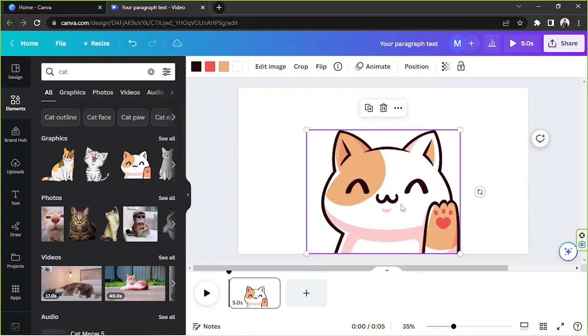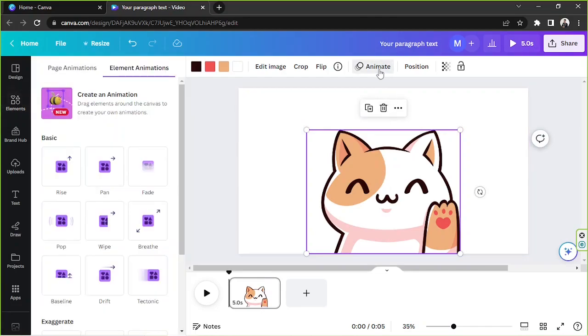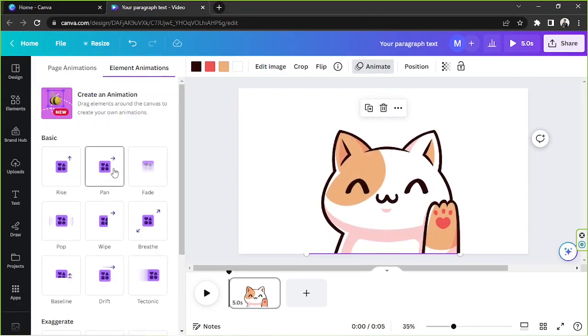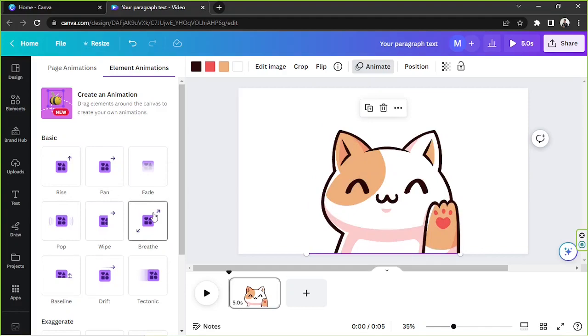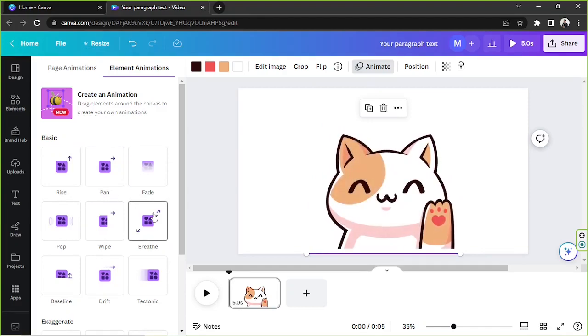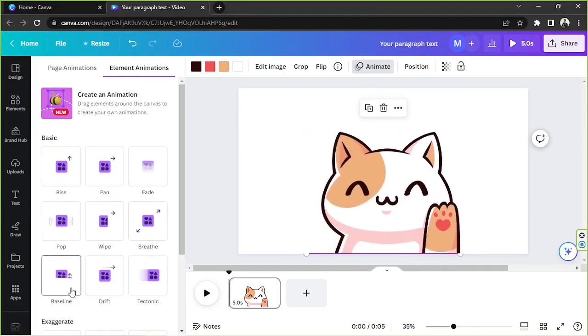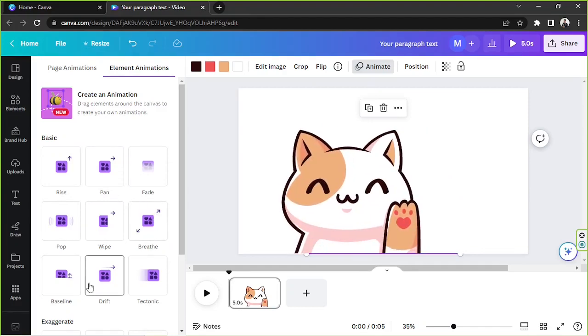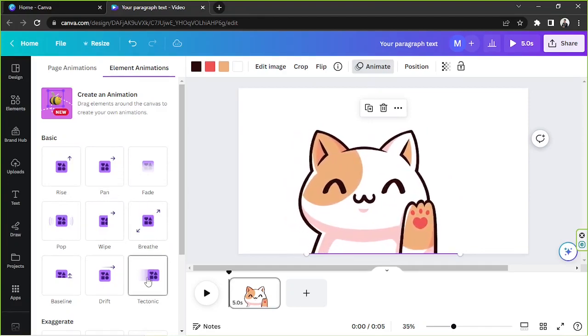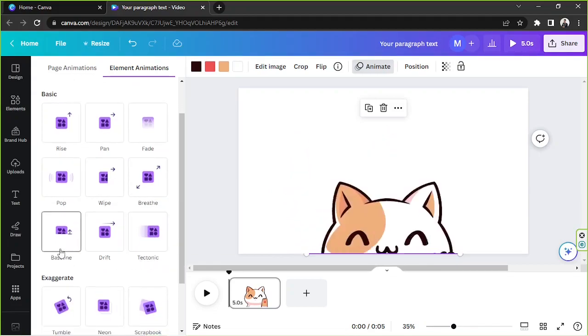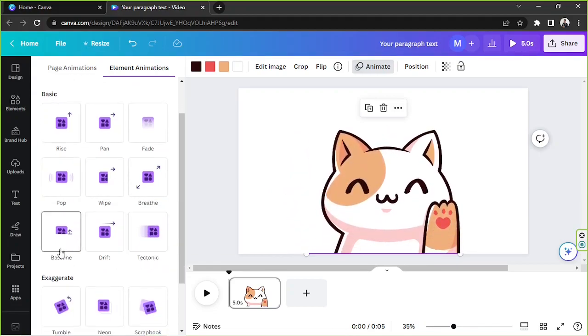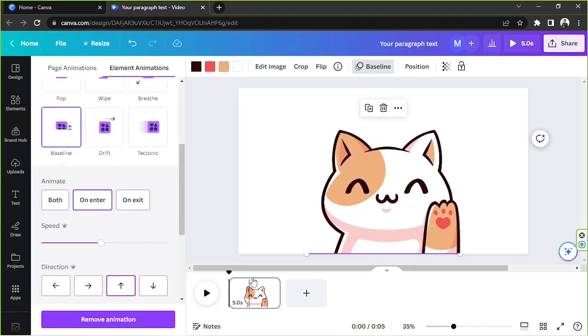So in order to add an animated effect to our cute little cat right over here, we're going to click on it and click on animate. And here we can choose what animations we'd like to use. I think I like this one. So I'm going to use baseline on it.